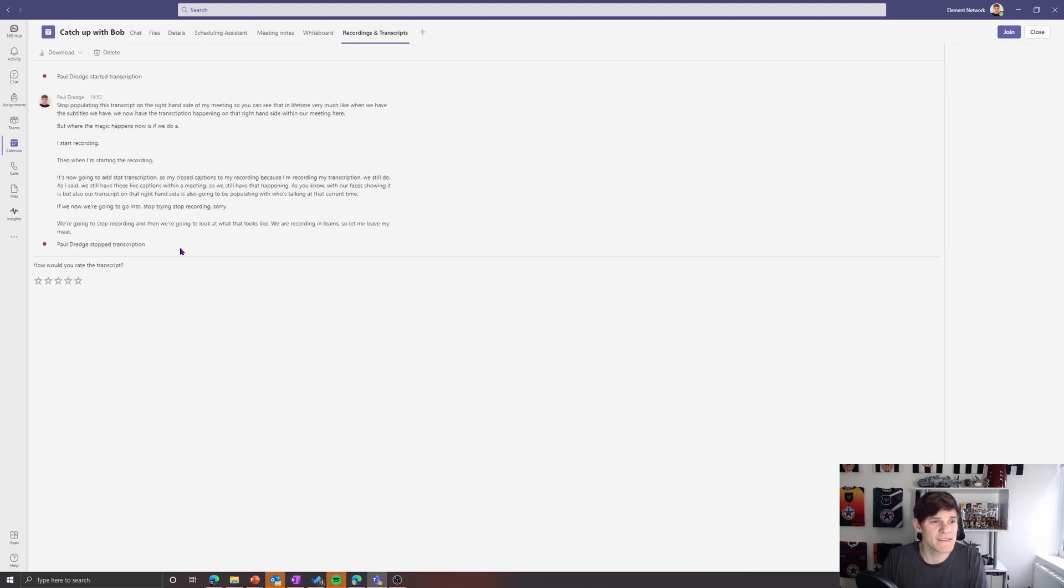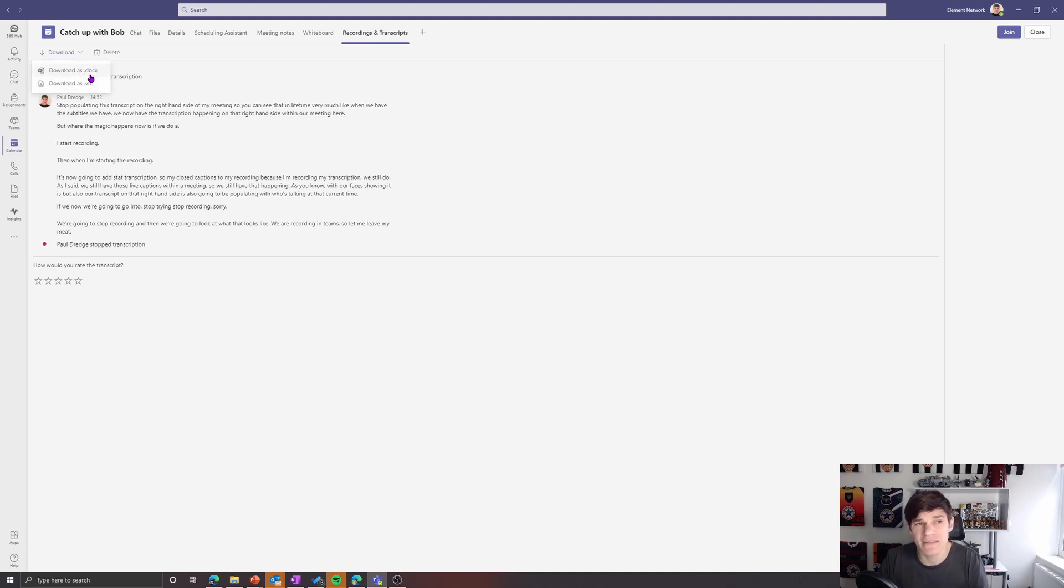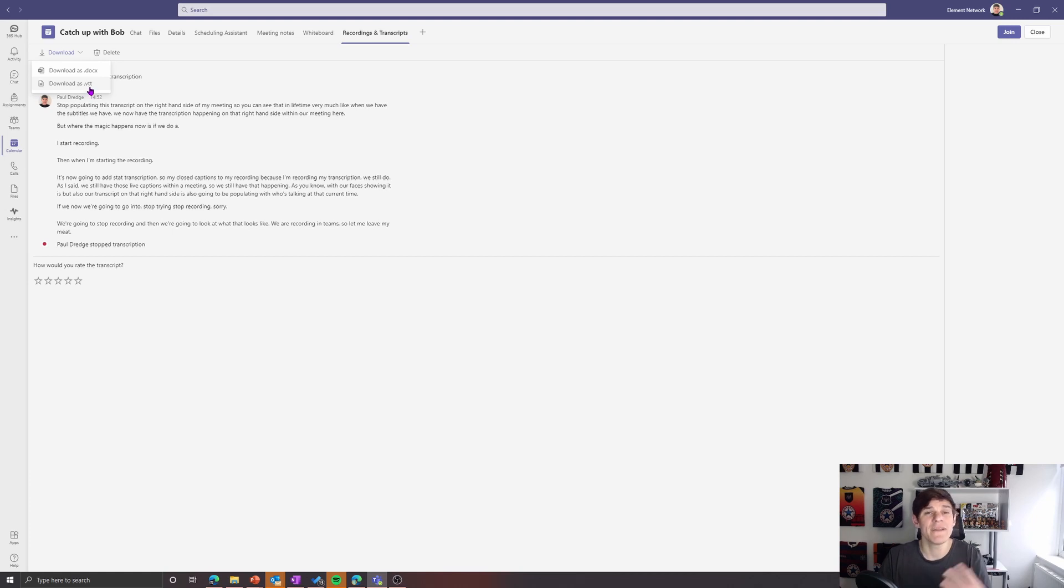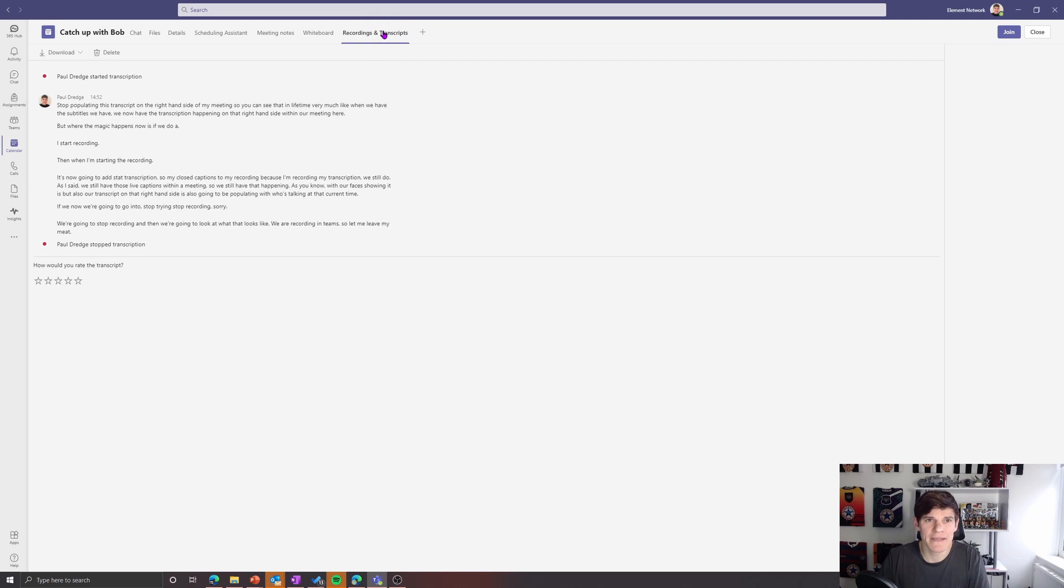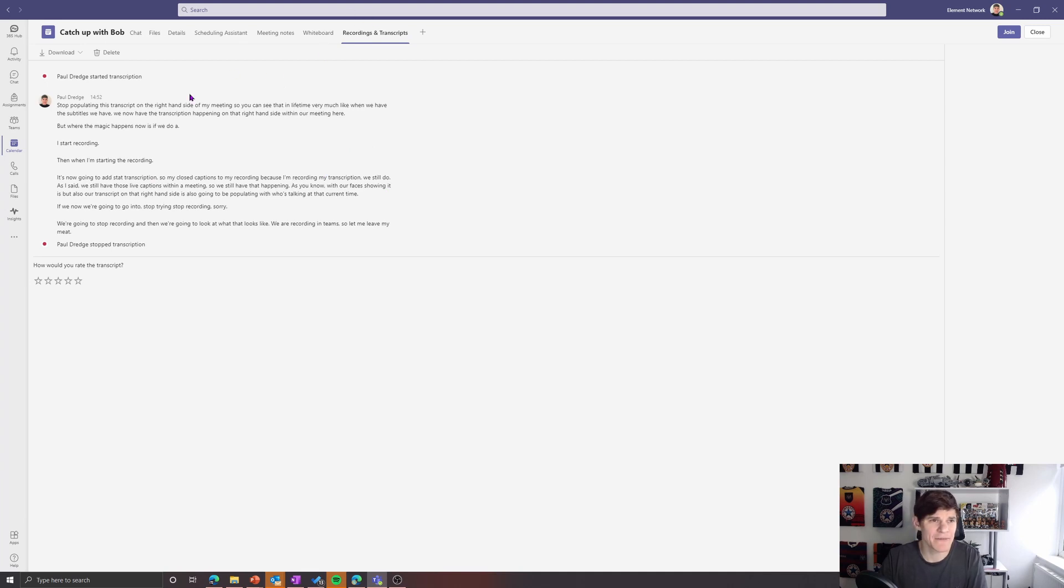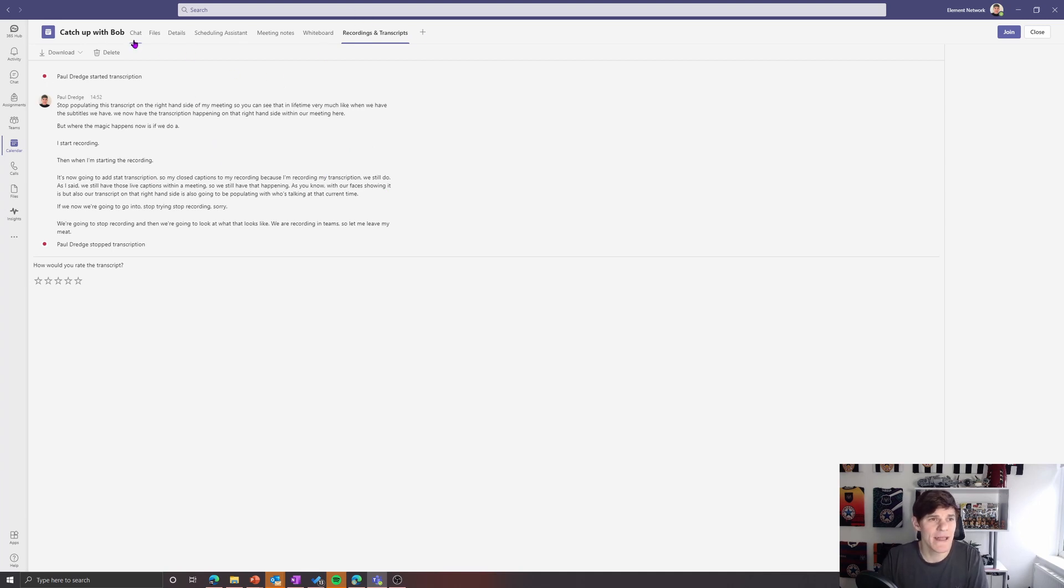Then we can see here, here's that populated transcript. We have the option to download it as a DOCX file. We also have the option for a VTT file if we need to add in subtitles and so on to other formats. So we've got those two different ways of downloading it. And you can see we've got a new tab here, Recordings and Transcripts. At the minute I can't access the recording from this page, I'm sure that will change. So at the minute it's only showing the transcripts on here.